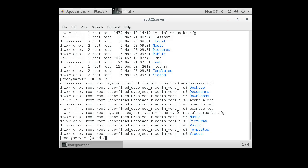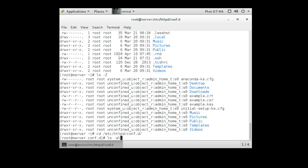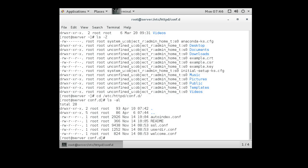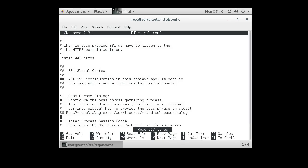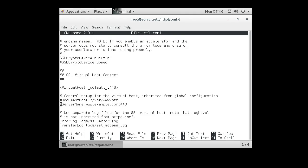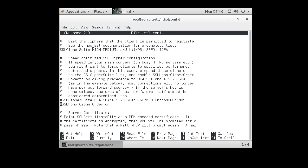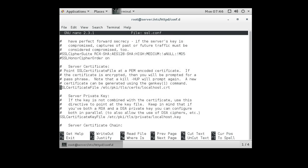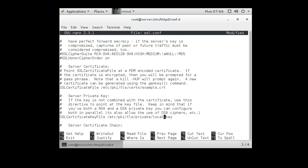So we want to go over to Apache configuration now. And that's in ETC HTTP conf.d directories we're going to go. And in here we see there's an SSL.conf file. So we're going to go edit that one. And we search for our key information. You can see right here the server certificate. It is currently localhost.crt and the key is localhost.key. So we're going to change our certificate to example.crt and change this to example.key.